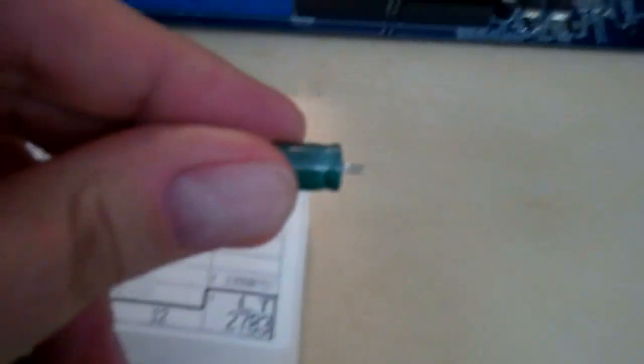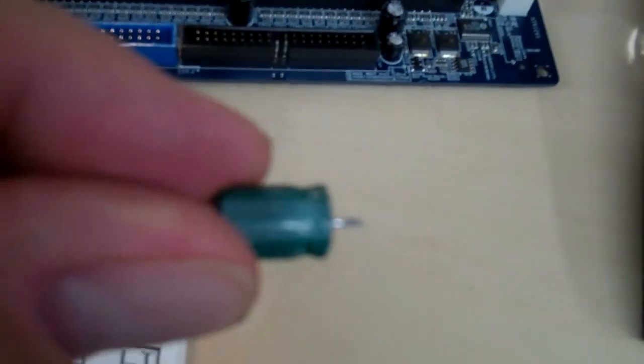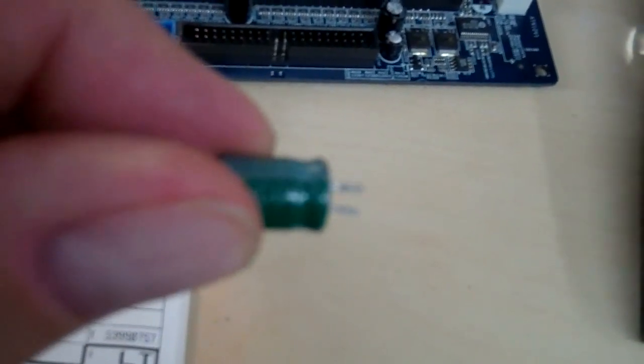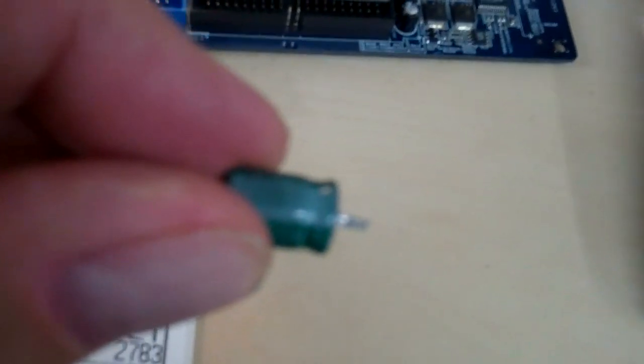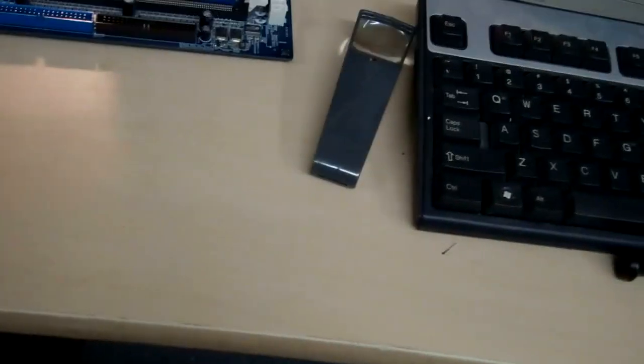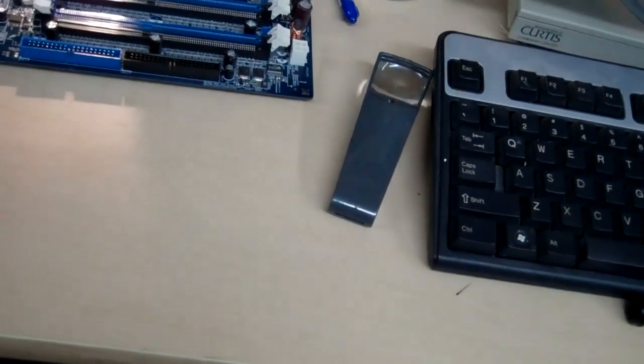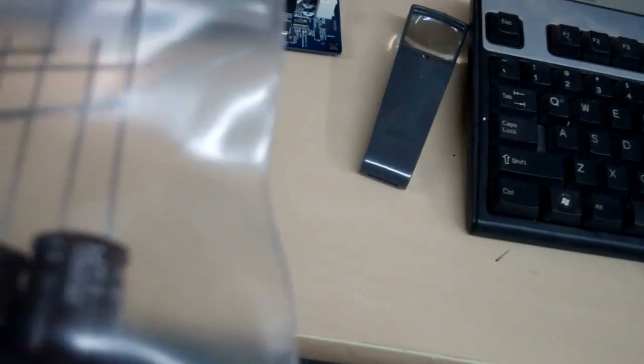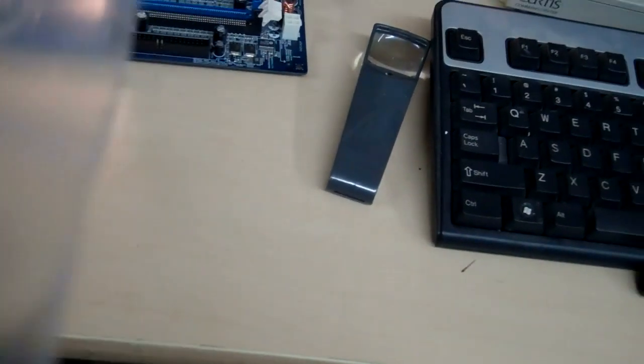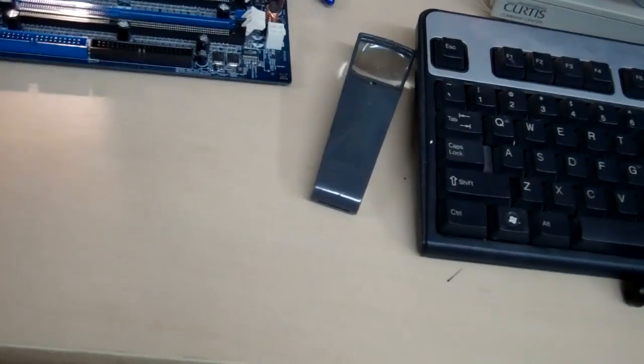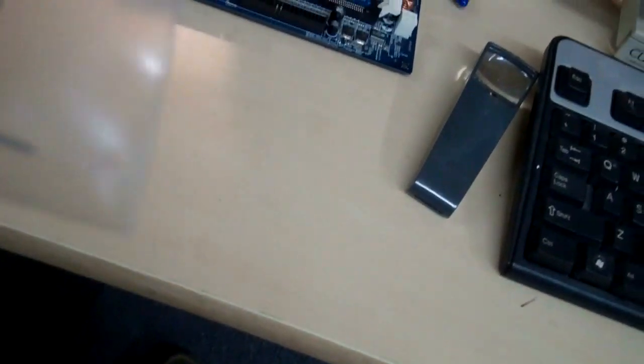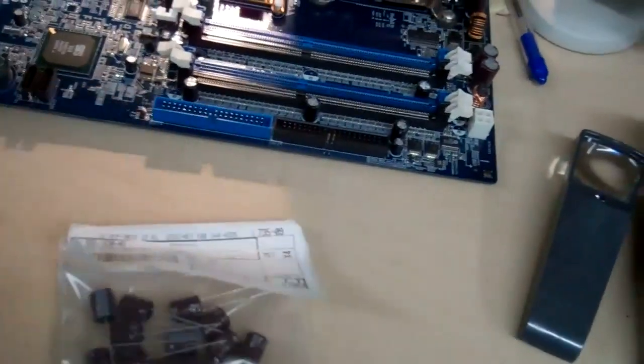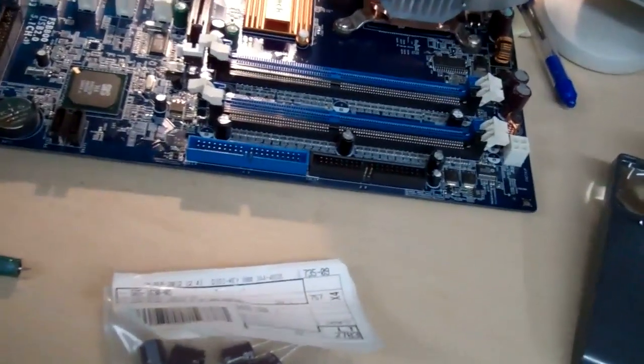If you'll notice on the side of the capacitors, there's a big white line - that's the negative line. On this motherboard, the negative was the black side of the hole, the white side would be positive. On these new capacitors, the white line is negative and goes to the shorter lead. The shorter lead is negative. So when you take out your capacitors, make sure you mark and remember which side is positive.